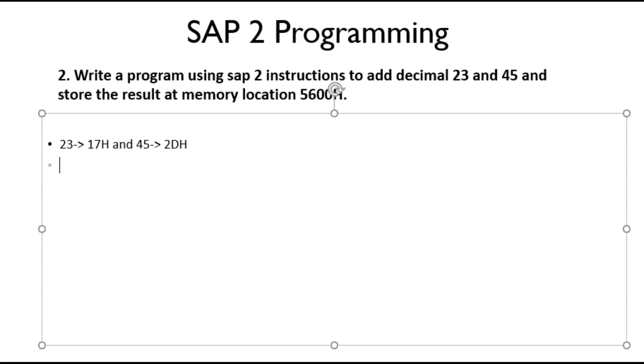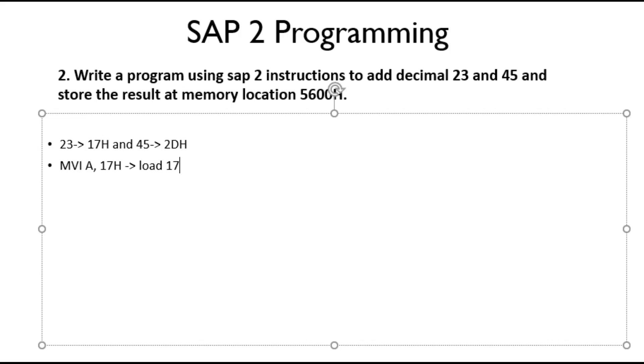Now we need to load the number into the accumulator. To load the number into the accumulator, we have our SAP-2 instruction MVI. So MVI A, 17H will load 17H into the accumulator.